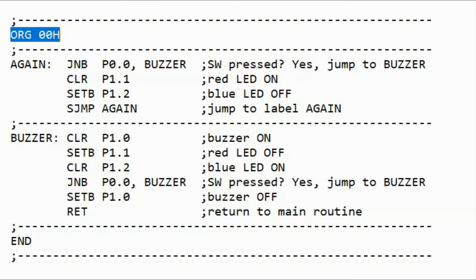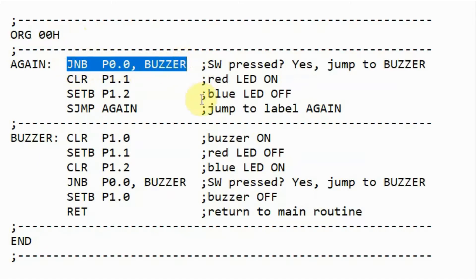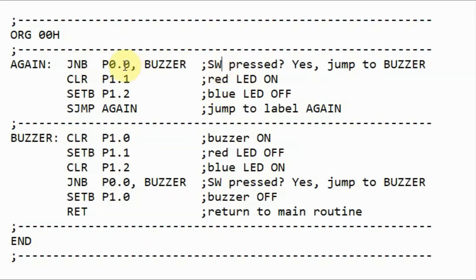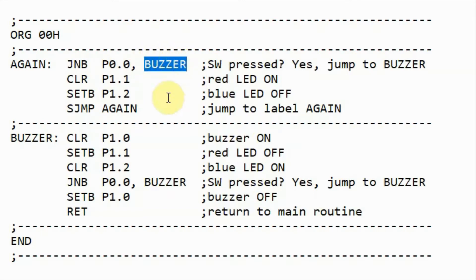Let's have a look at the assembly code of the first example. We start with the directive origin, where the program will start at memory address 00 hexadecimal. Then we check the status of the switch. If the switch is pressed, then the value or the bit at port P0.0 would be 0, and in this case the instruction jump no bit will be true, and the program will jump to the subroutine at address buzzer.